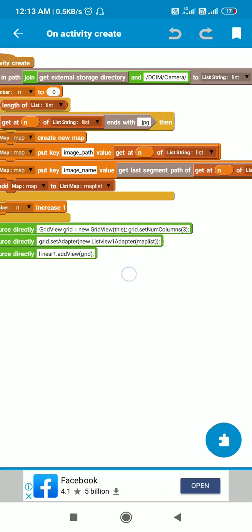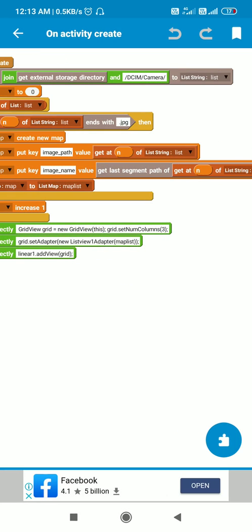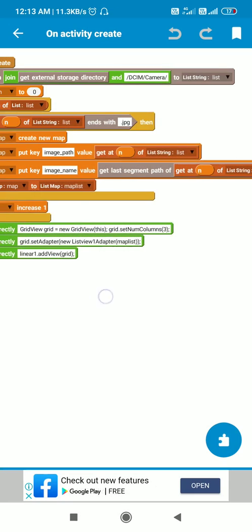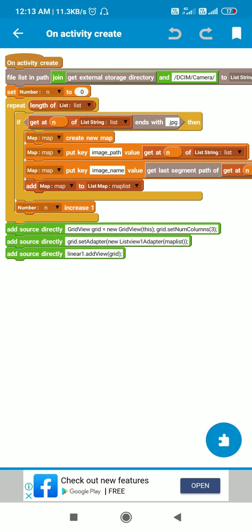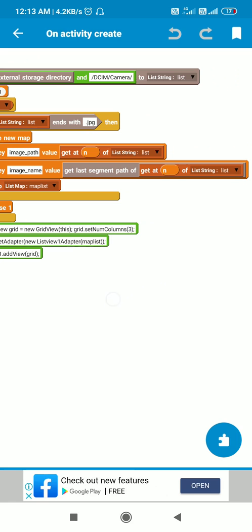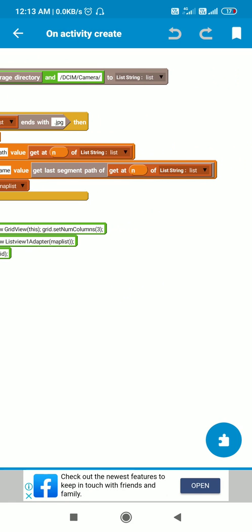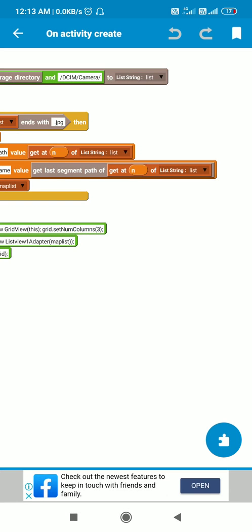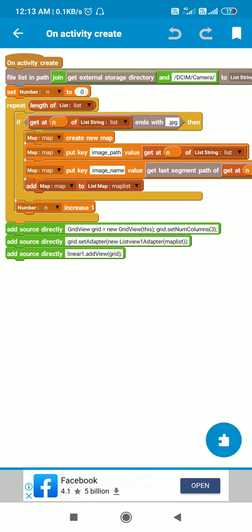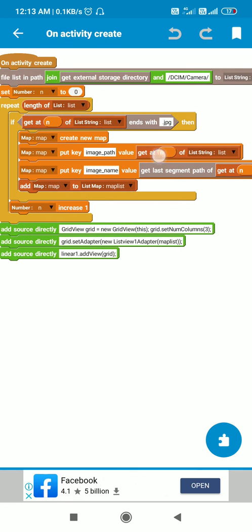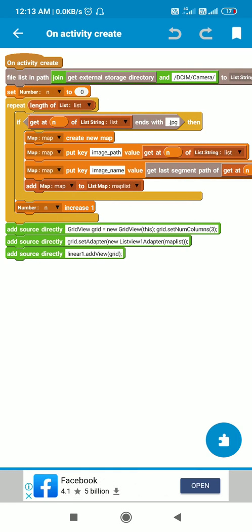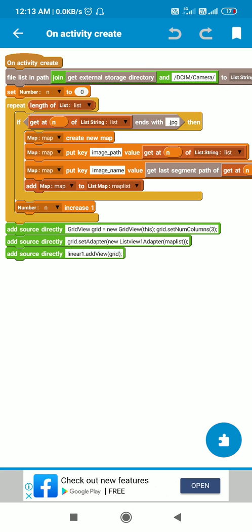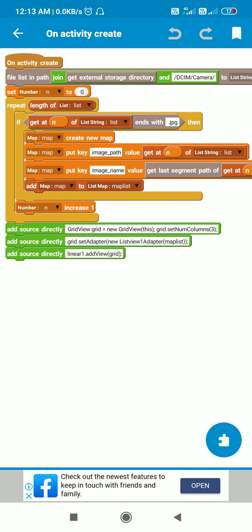Then I put key image name whose value will be get last segment path of get at n of list string. Then I add this map variable, these two keys, to a list map called mapList.